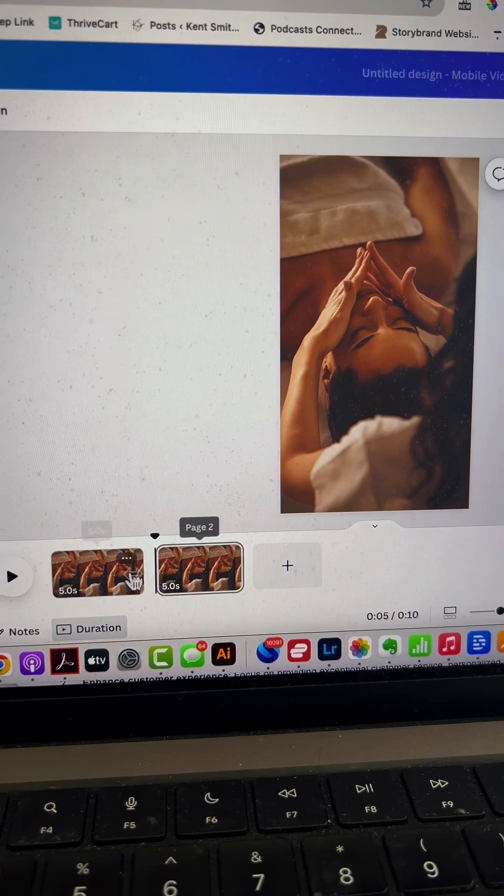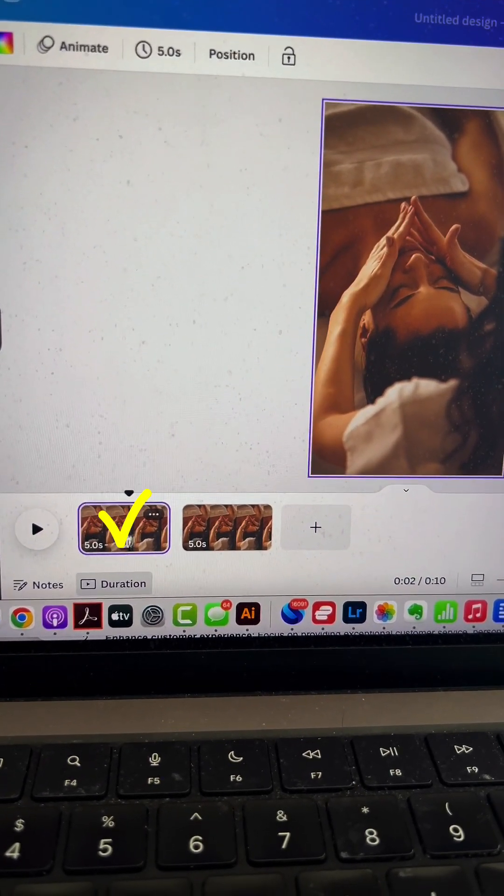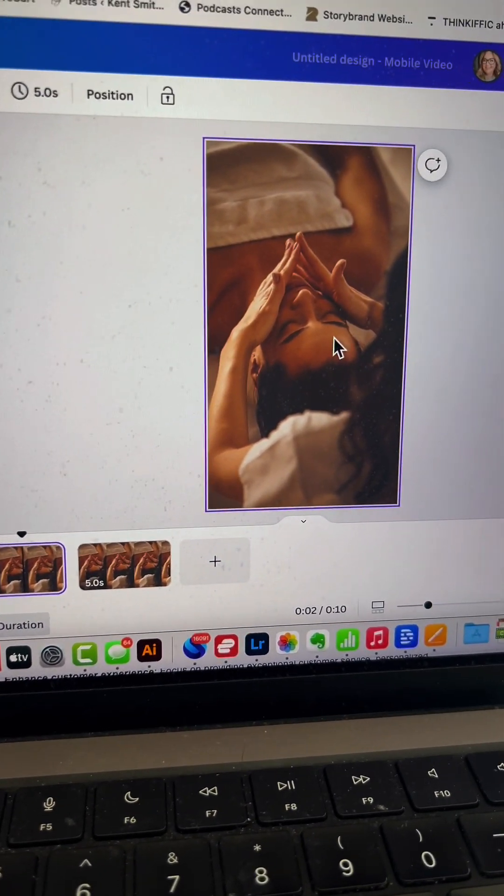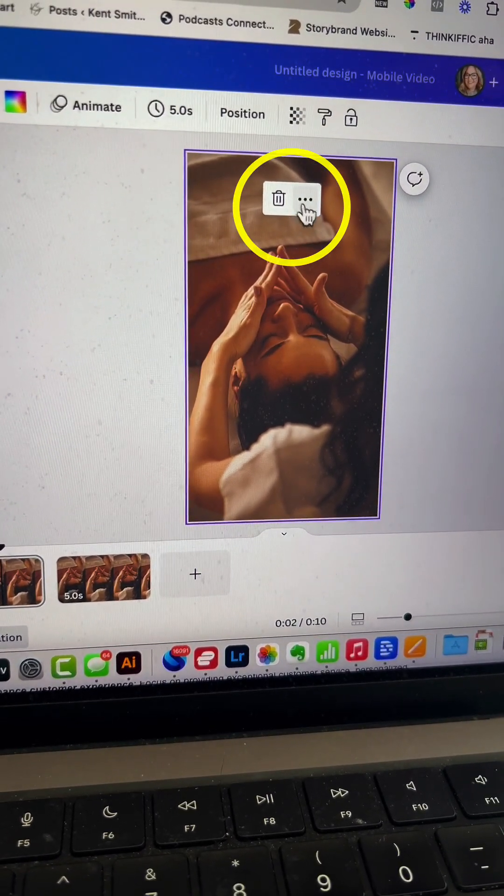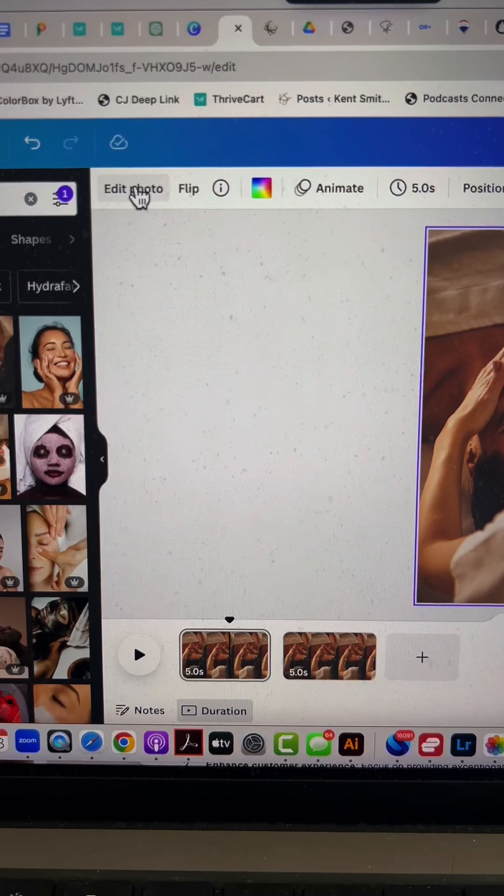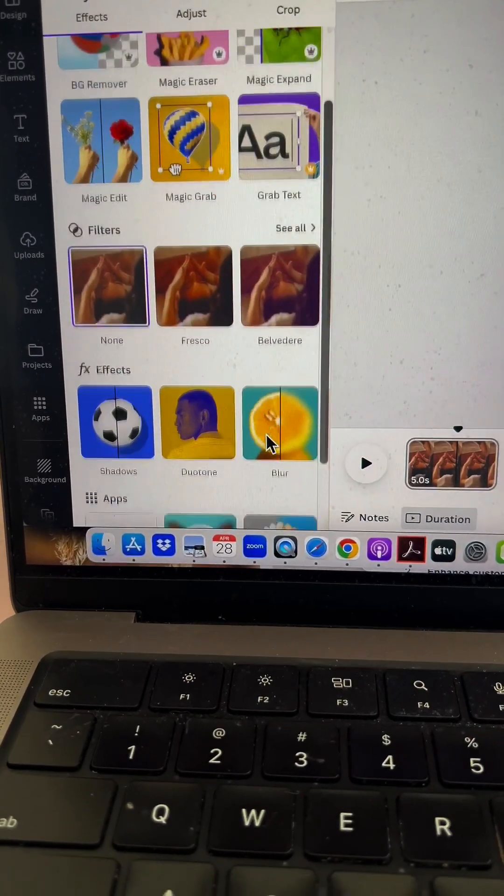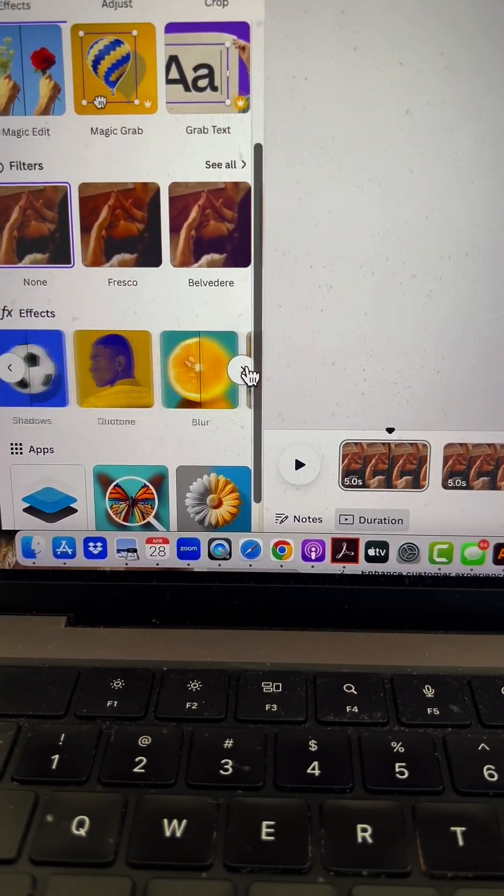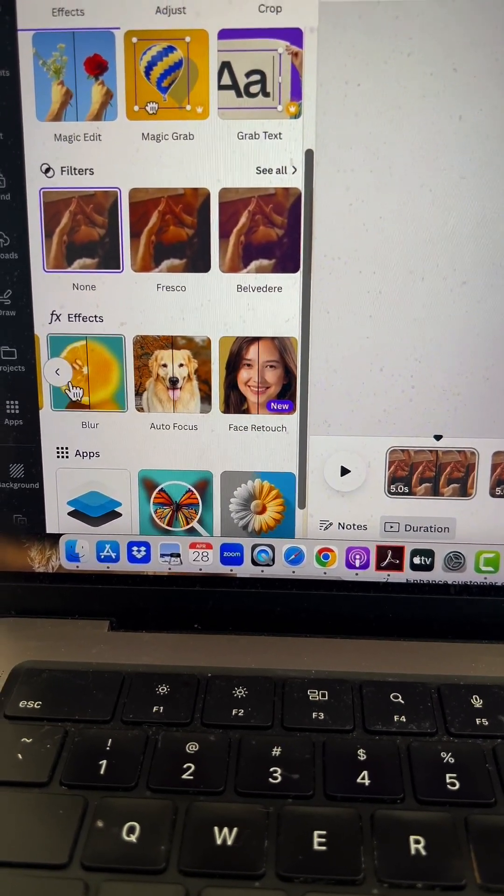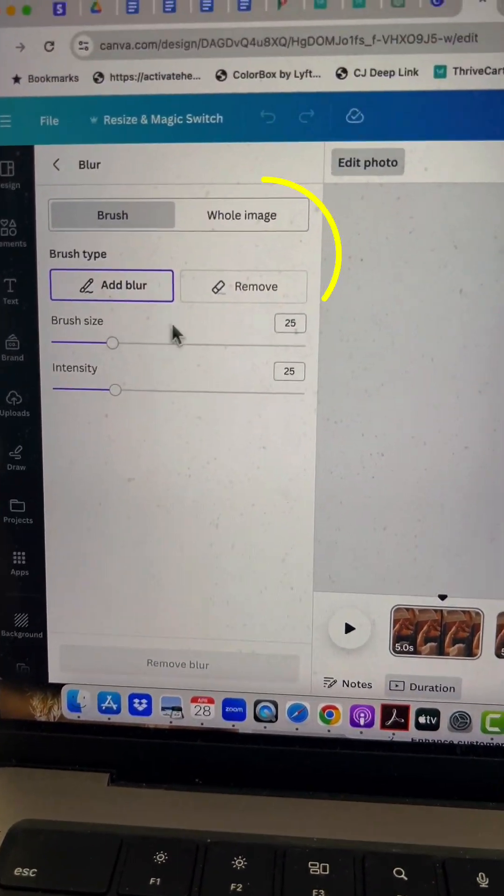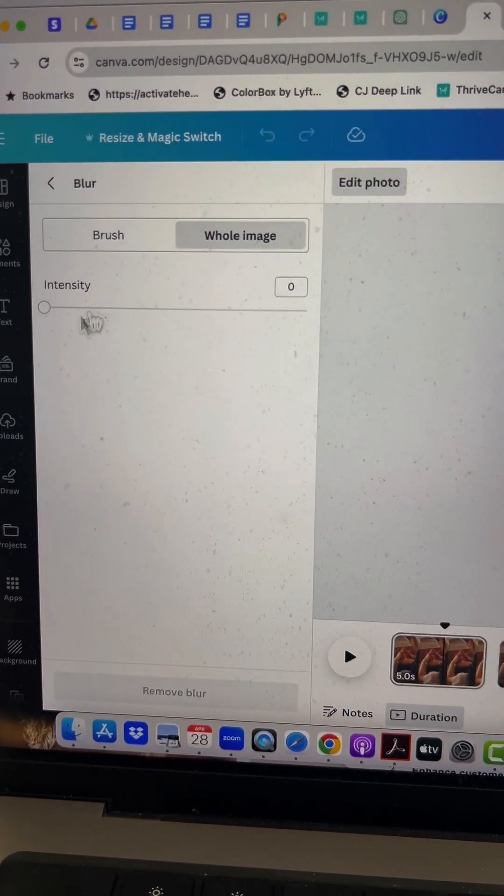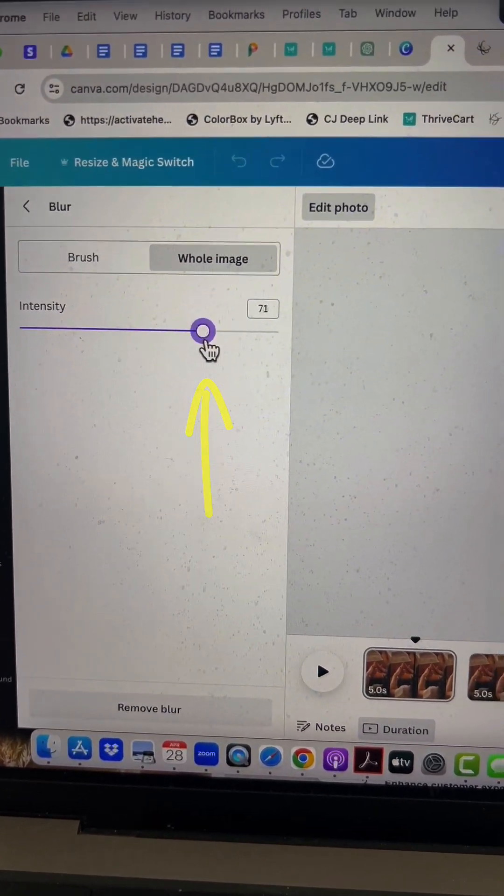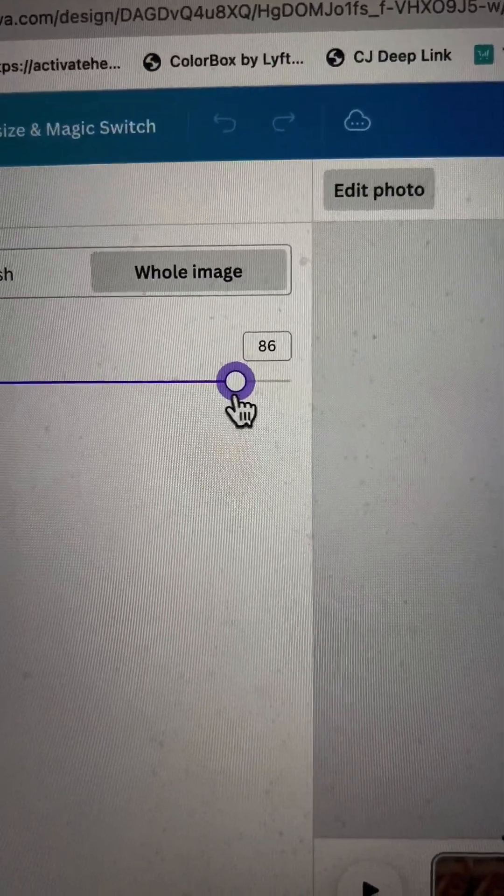Now I have two slides. Tap on the first image until you see the three dots, then go to 'Edit photo.' Under effects, look for blur. Tap blur to apply it, make it cover the whole image, and set the intensity to about 85.